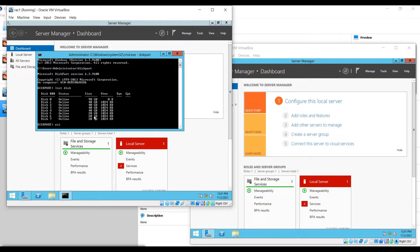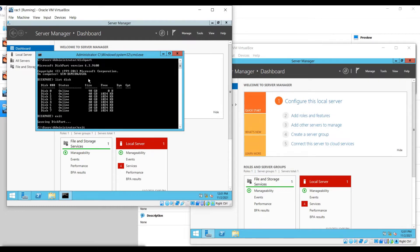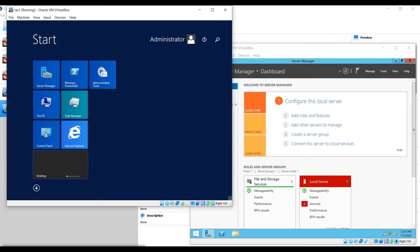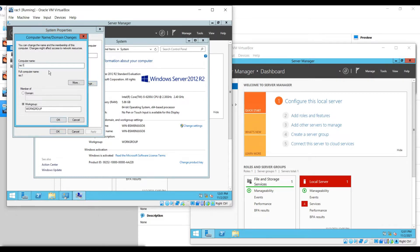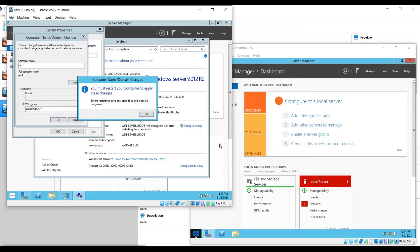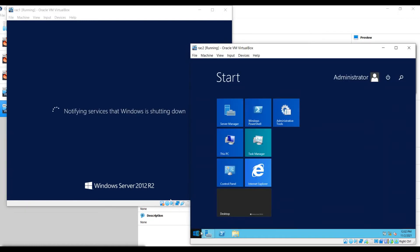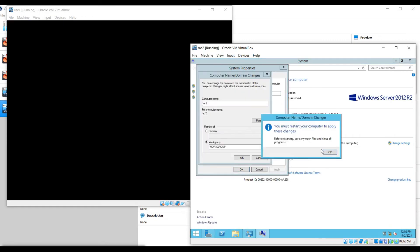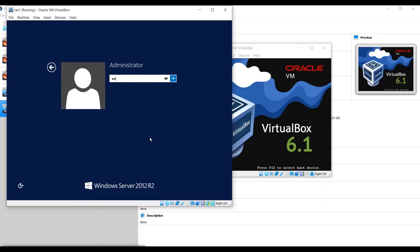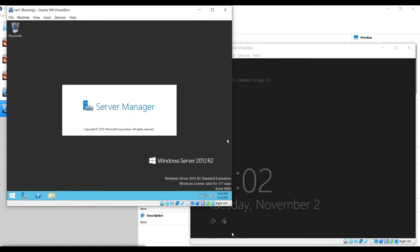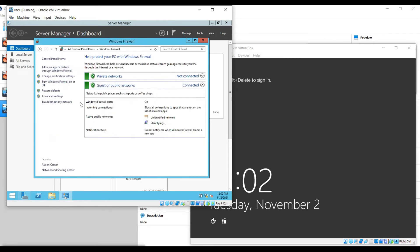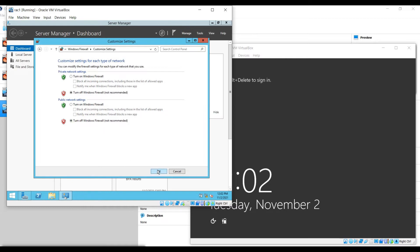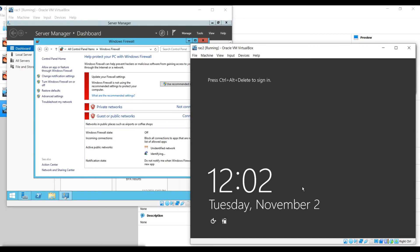The computer name needs to be changed. Go to Properties and change it to rack1. The workgroup will stay for now; we need to add it to a domain after the domain controller is set up. Do the same for rack2. This will ask for a restart. One more thing — we need to disable the firewall. Go to Control Panel, then Windows Firewall, and turn it off. Do the same on rack2.